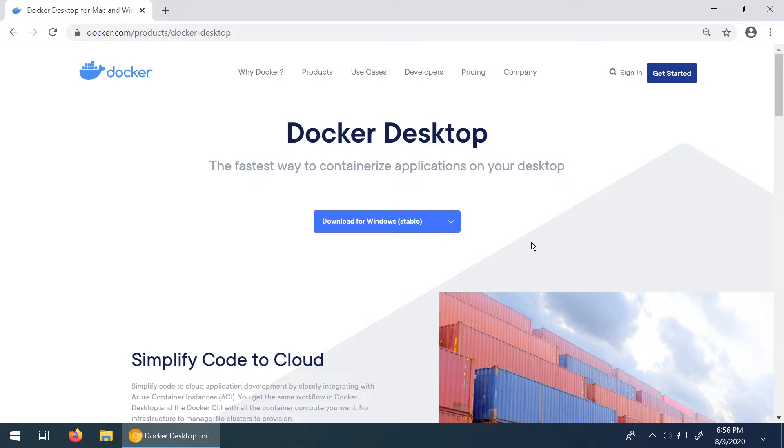So this is part two of three of a Docker series I'm doing so if you haven't seen the first video go and check that one out. I'll put a description down below but in this video we're going to show how to download and install on Windows.